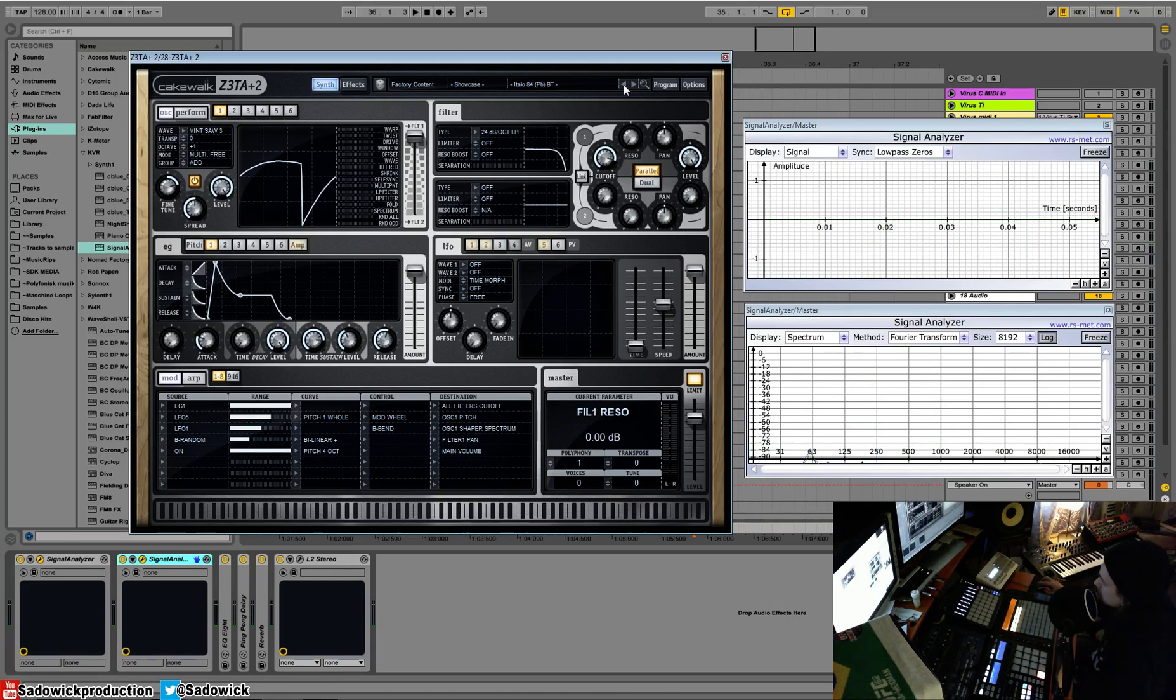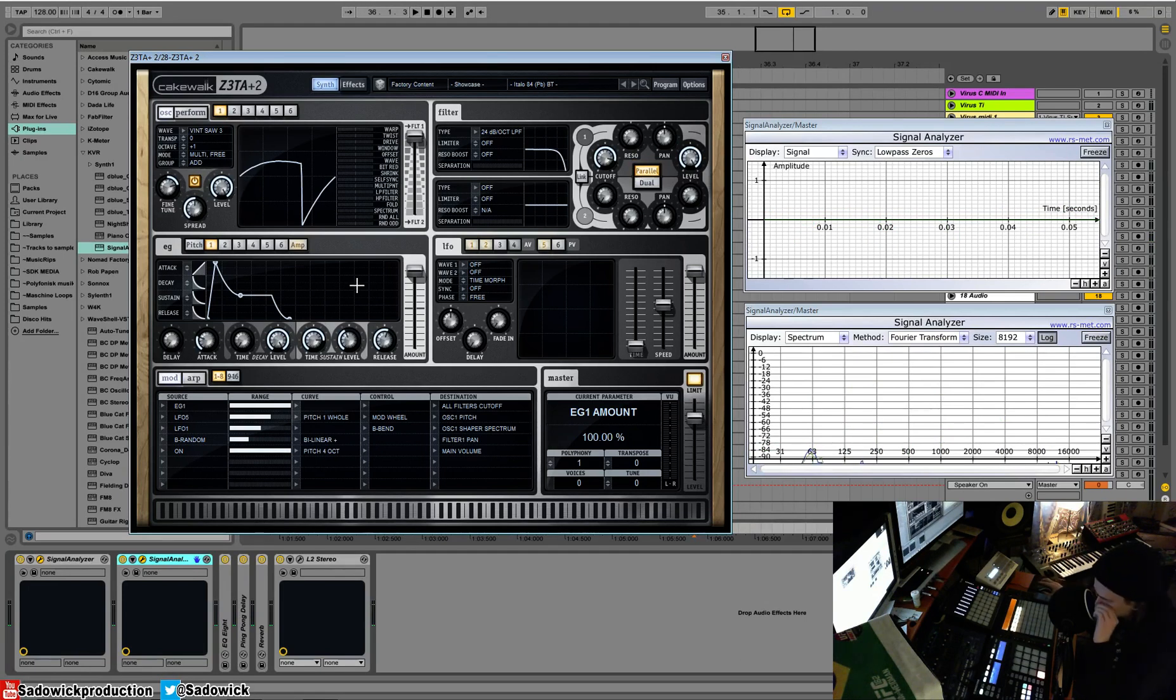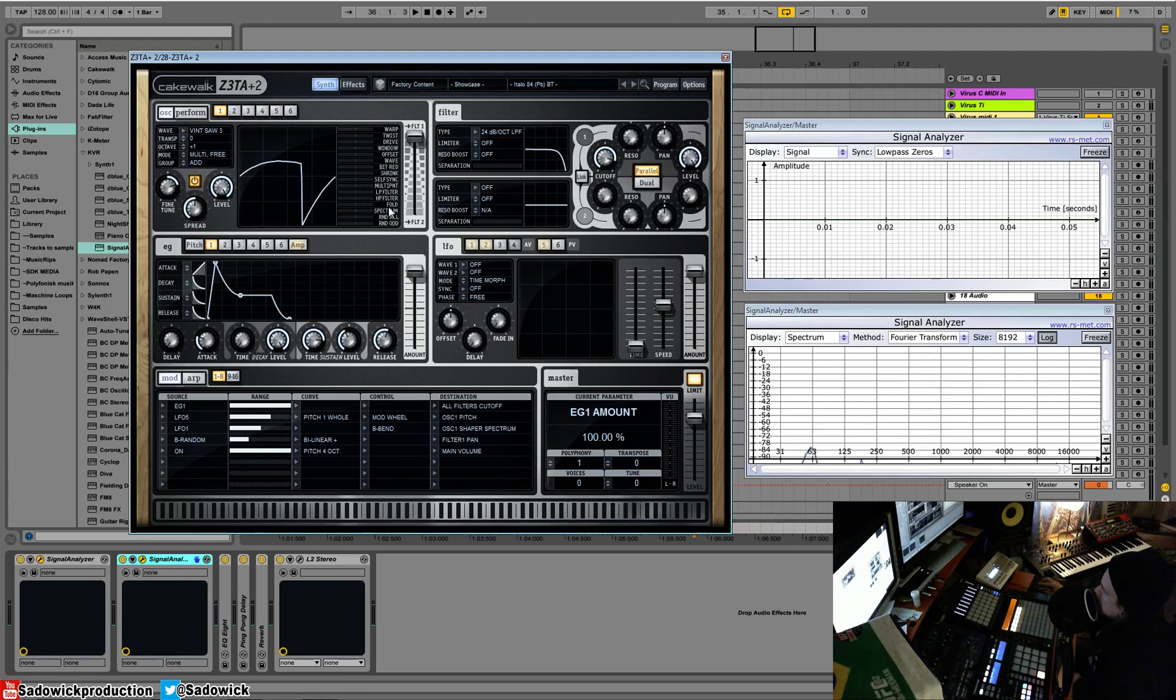So what Zeta Plus does is instead of running oscillators through like filters and distortion units and all that fun stuff, and bitcrushers and wave shapers, it actually changes the waveform before it goes into all that.